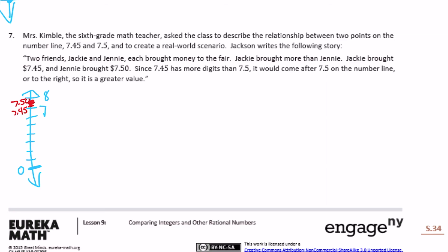A student wrote: two friends Jackie and Jenny each brought money to the fair. Jackie brought more than Jenny. Jenny brought seven dollars and forty-five cents, and Jackie brought seven dollars and fifty cents. The student said that since seven and forty-five hundredths has more digits than seven and five-tenths, it would come after seven and five-tenths on the number line and therefore has greater value. Well, that's a myth we debunked back in fourth and fifth grade — just because a number has more digits doesn't mean that it's larger. So I disagree.